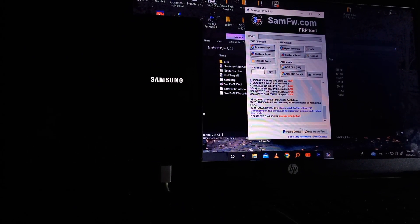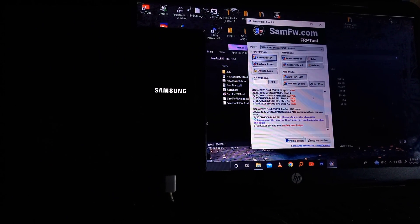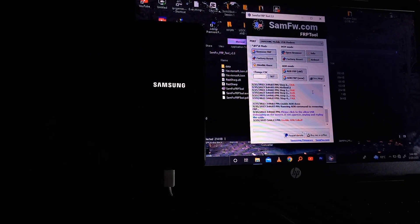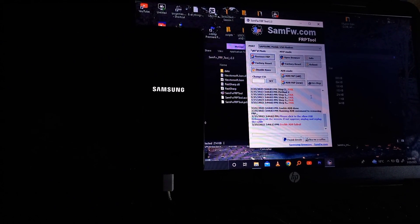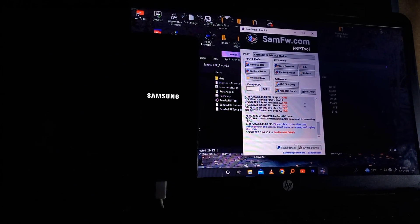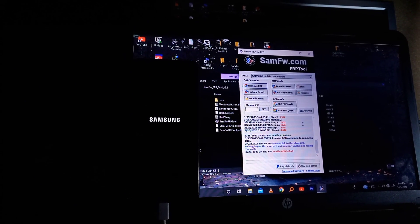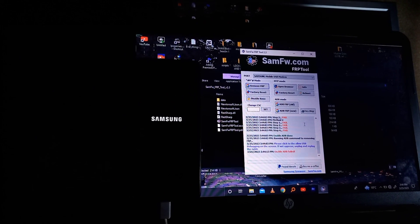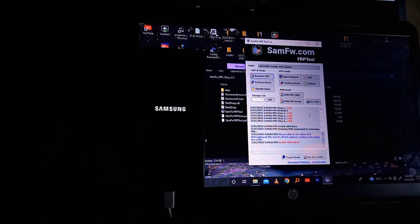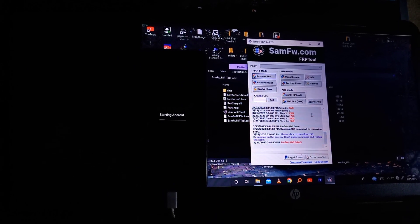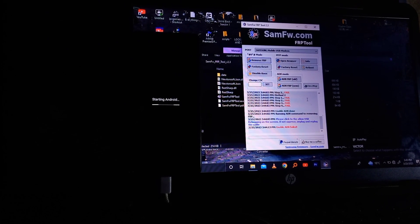Your phone will reboot automatically. Wait for a bit — maybe two to three minutes depending on the speed of your phone. The phone should now be showing 'Starting Android'. Here we are — starting Android — and the phone should be on and fully unlocked.